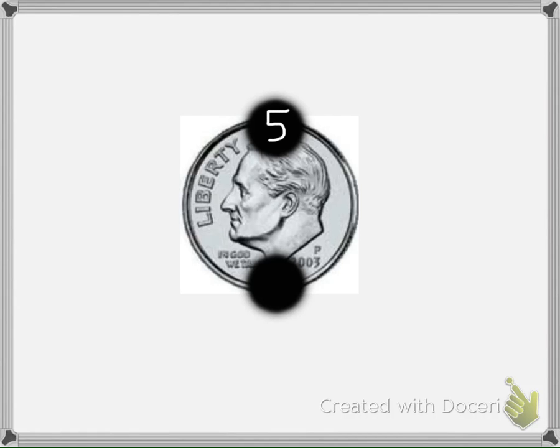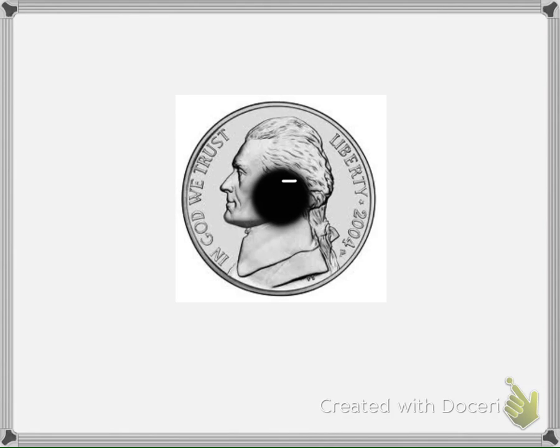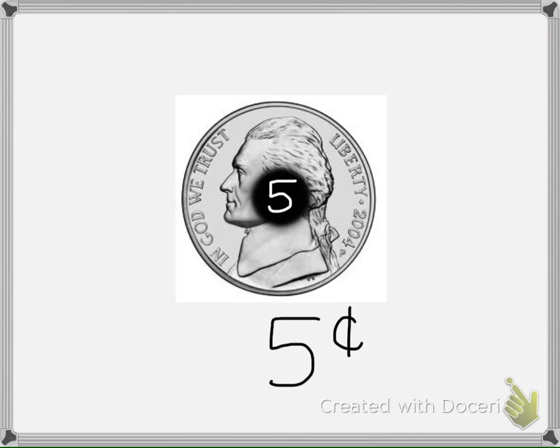The next coin is a dime. It has two touch points. Skip counting by fives reveals that a dime is worth 10 cents. The next coin is a nickel. It has only one touch point and so it is worth only 5 cents.